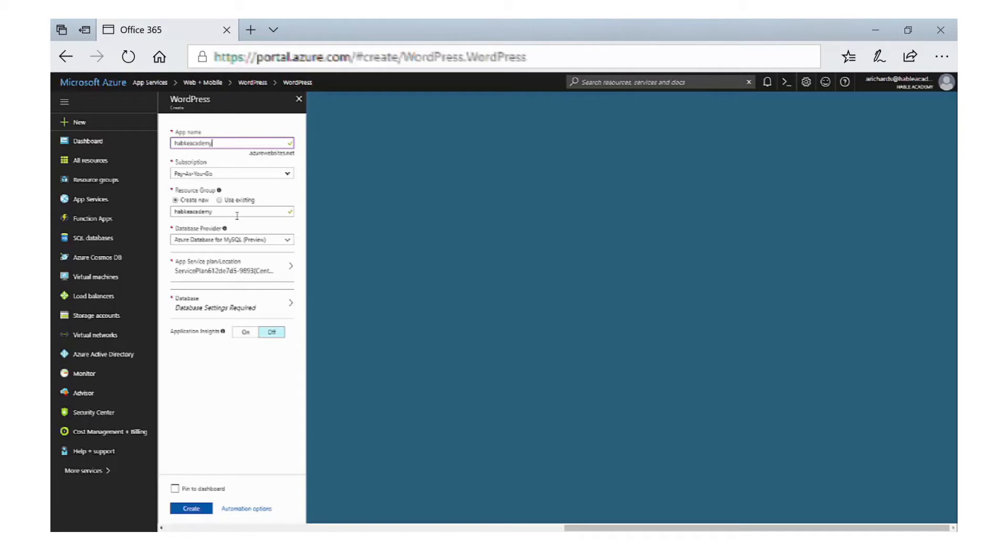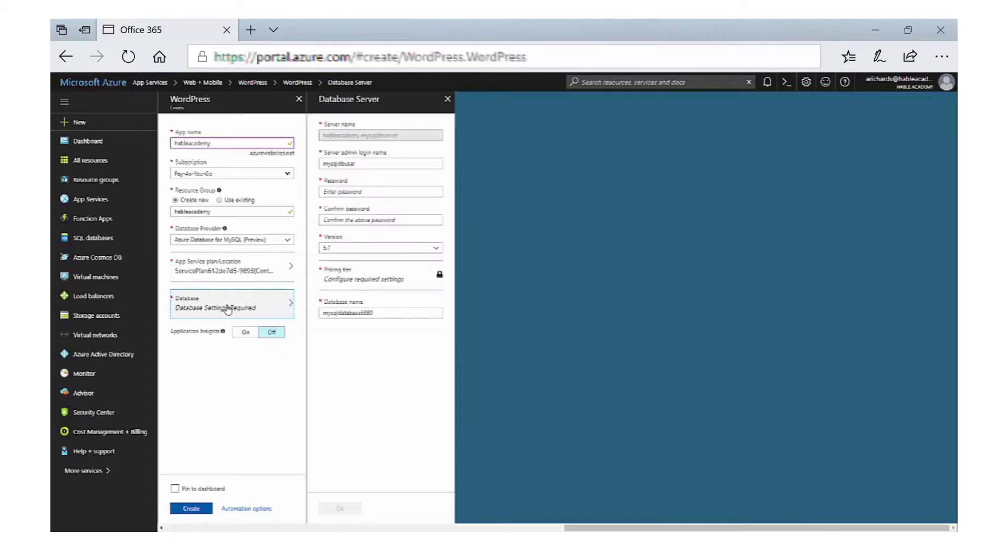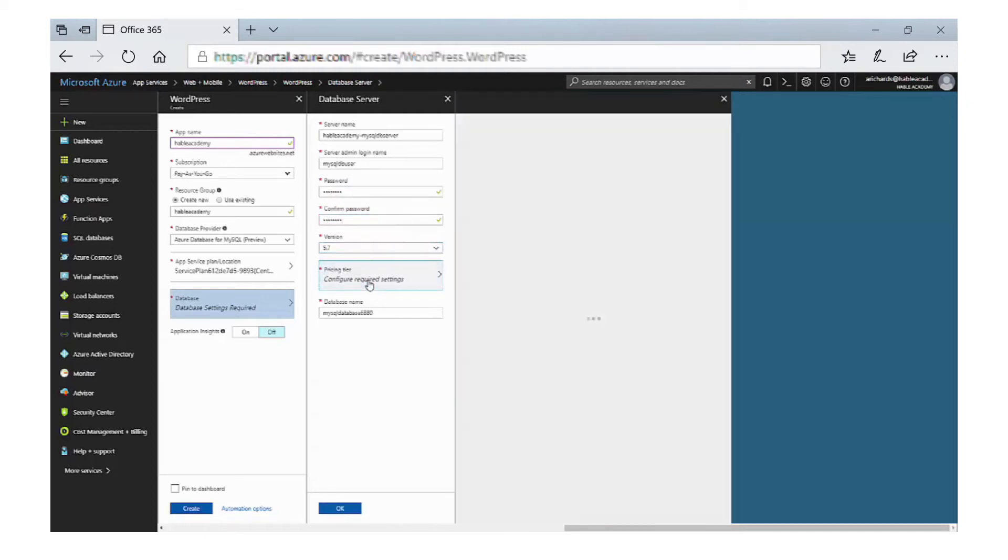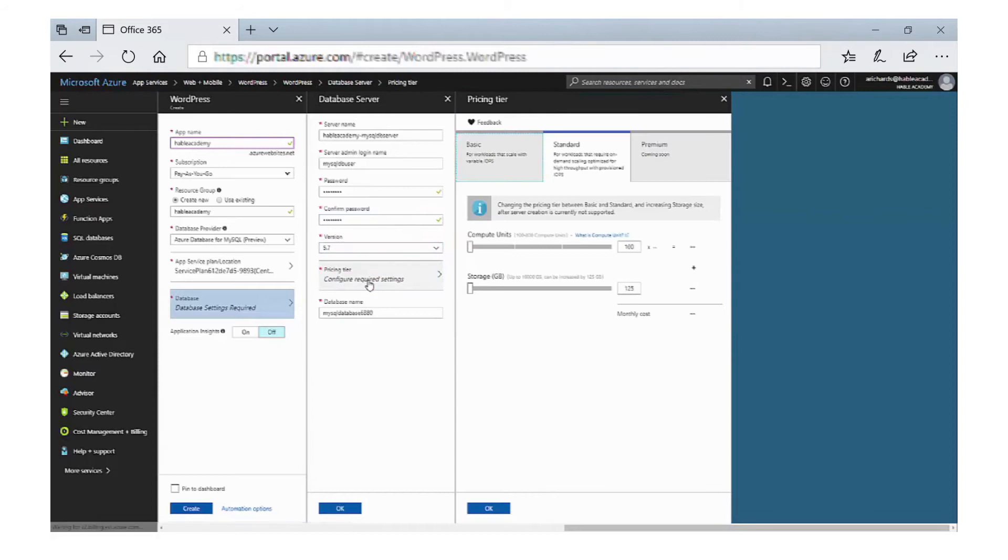The database provider is MySQL, and we just need to do some settings on the database. In here we need to have a server admin login name and we need to enter a password and then confirm that password.